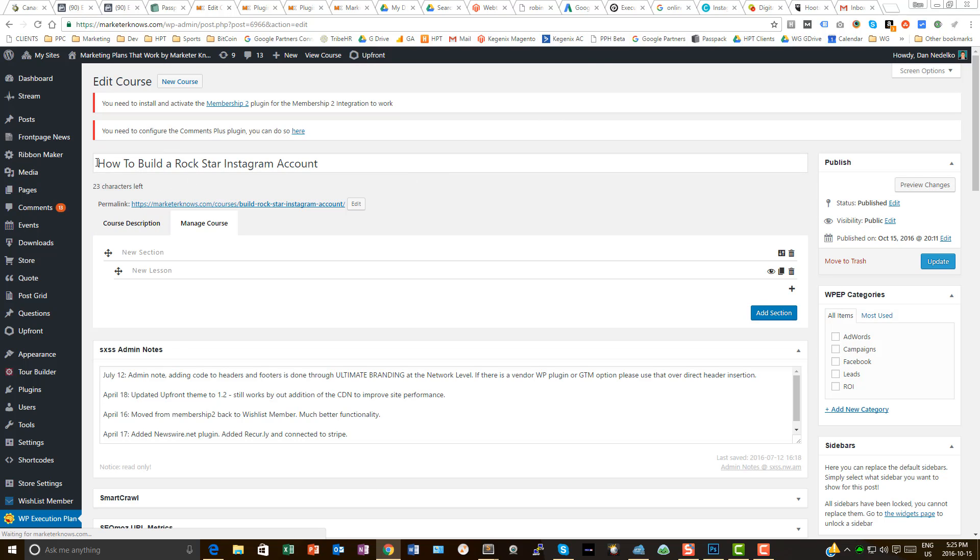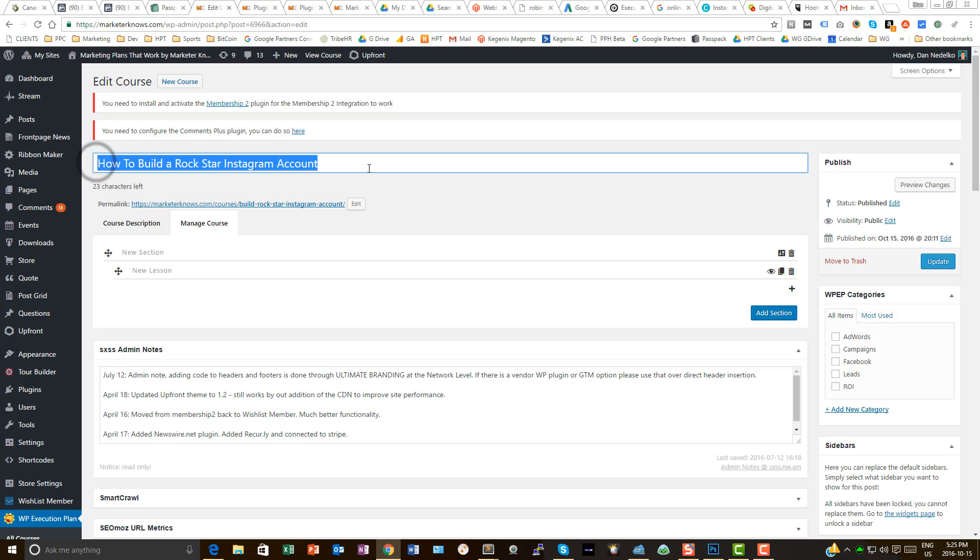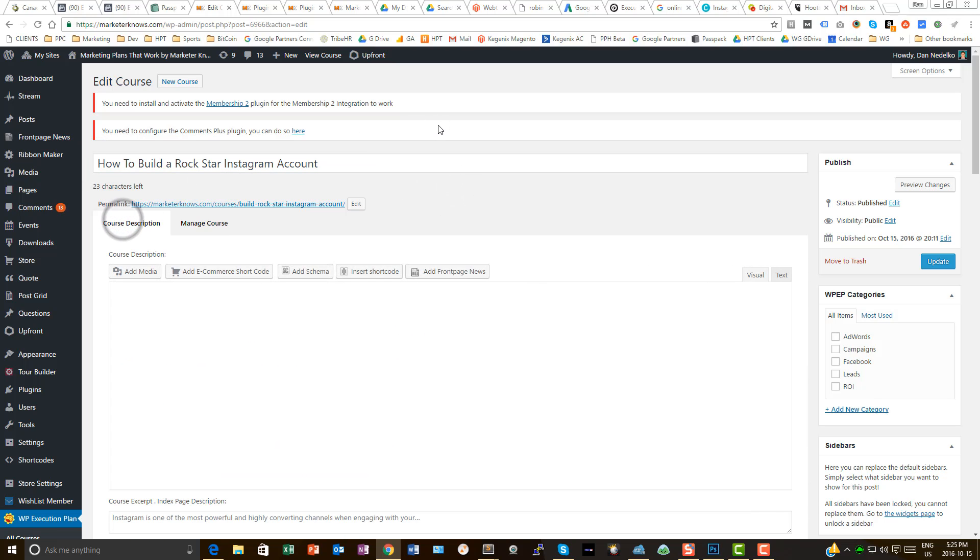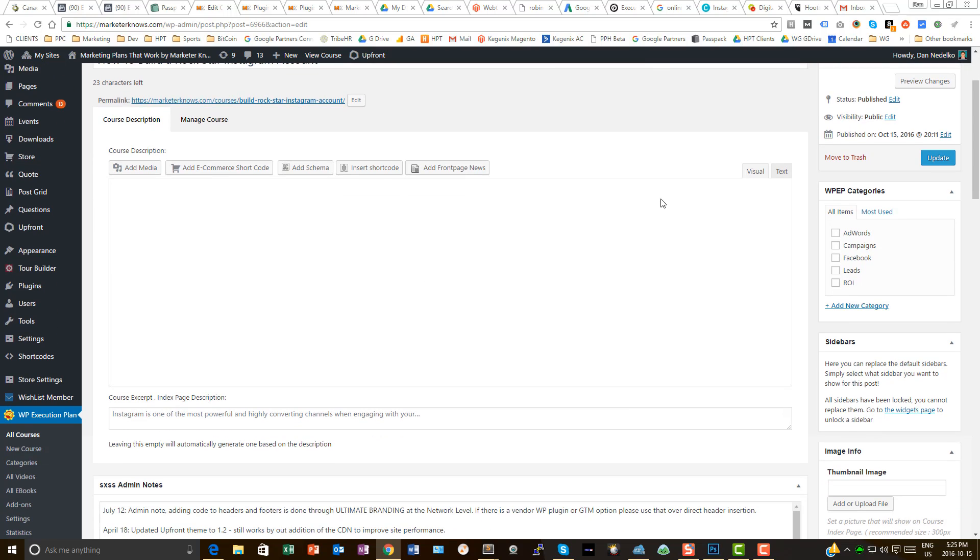So I'm working on how to build a Rockstar Instagram account. I go over here and look at that. Visual editor in WordPress is no longer functioning.